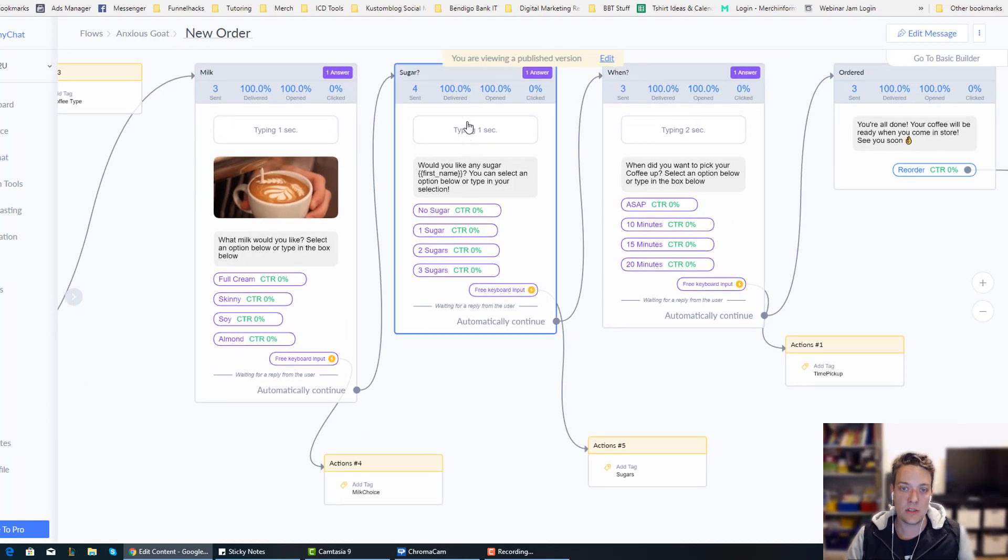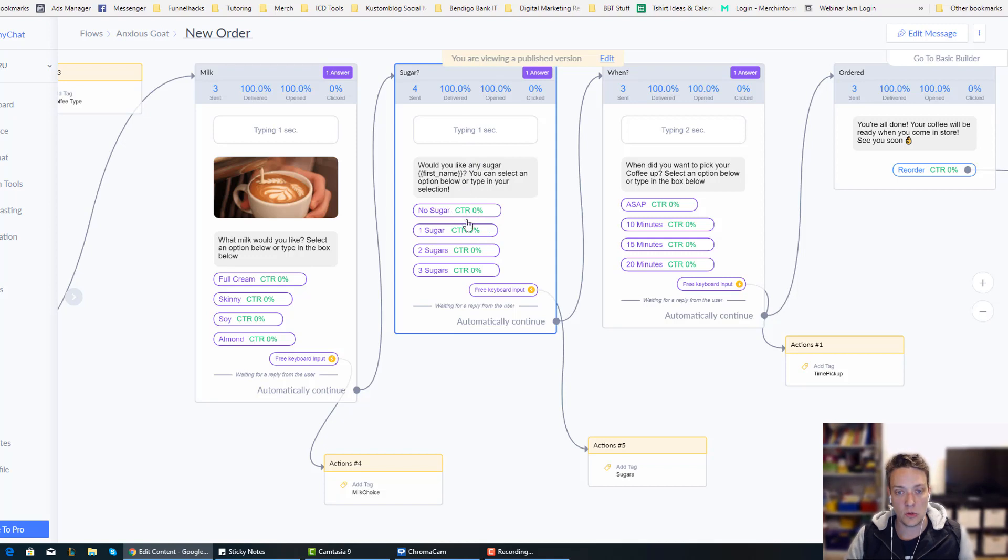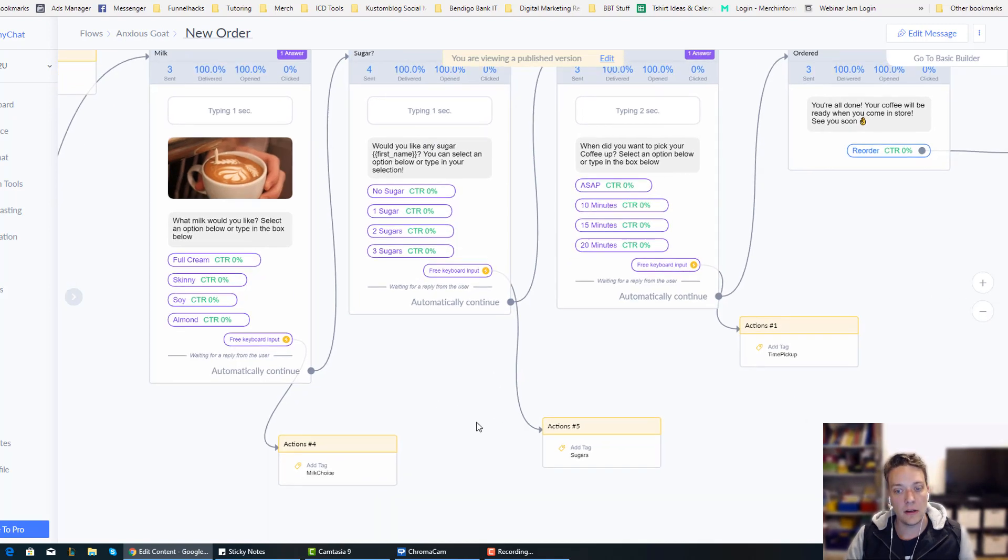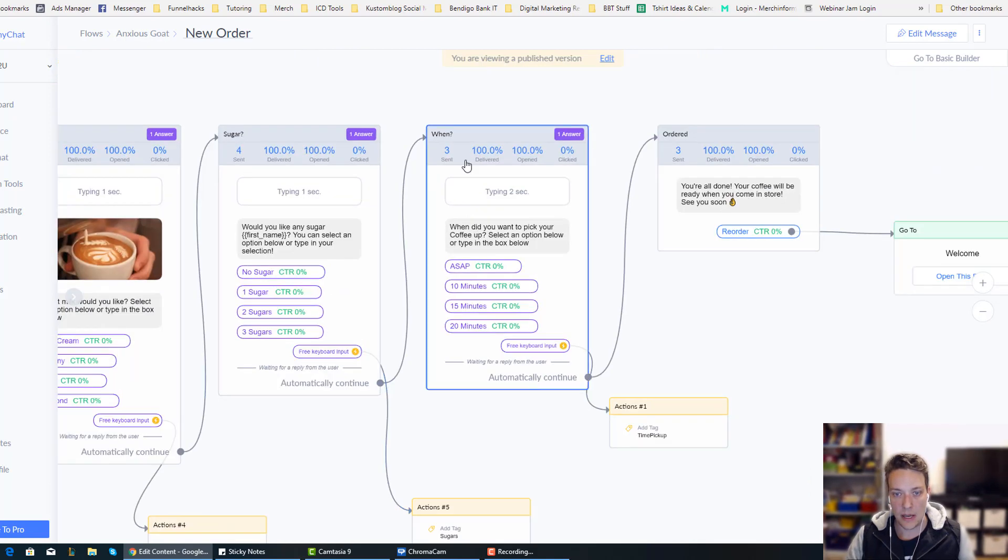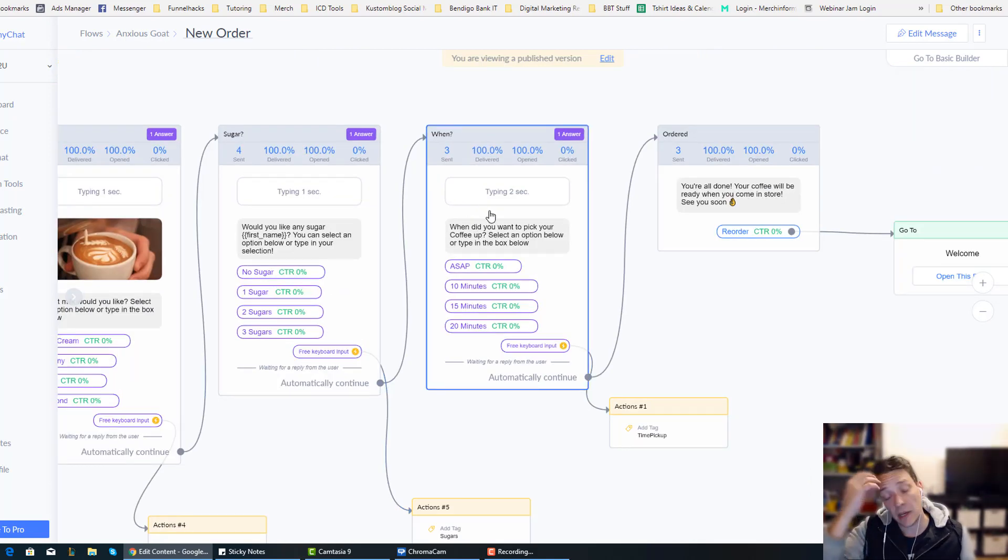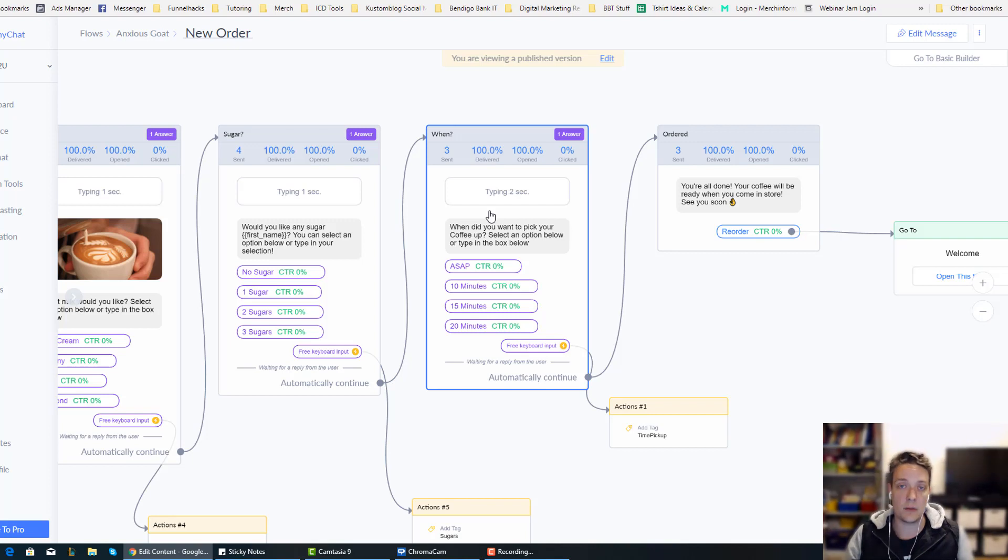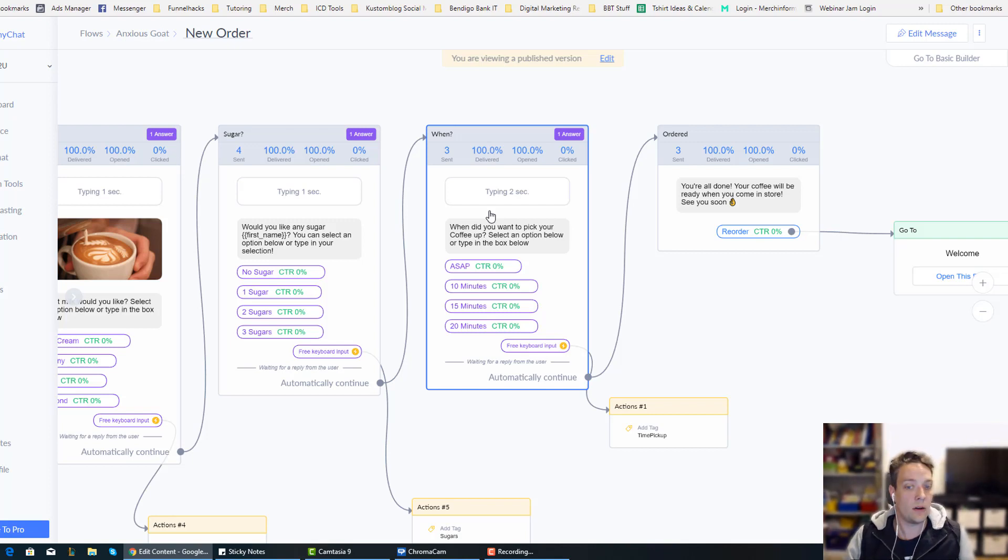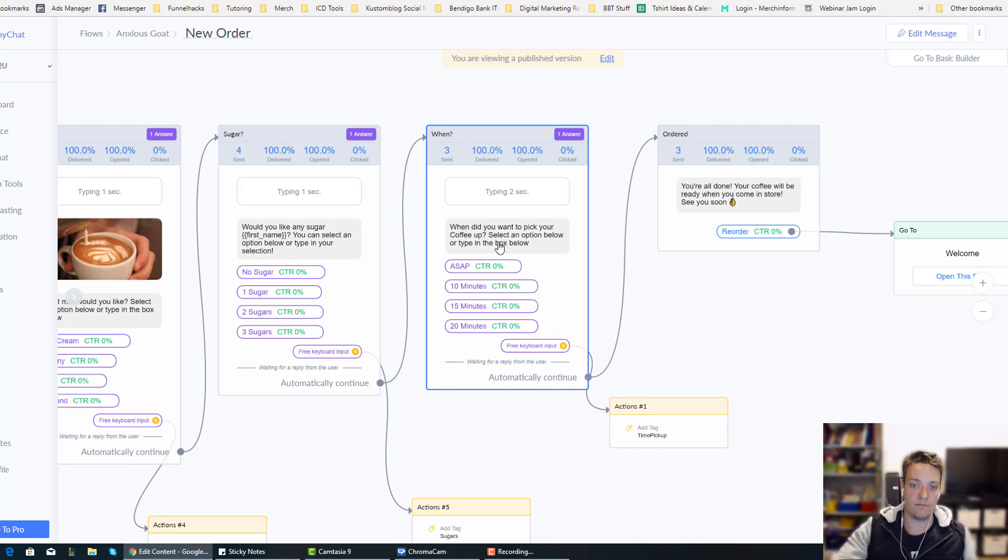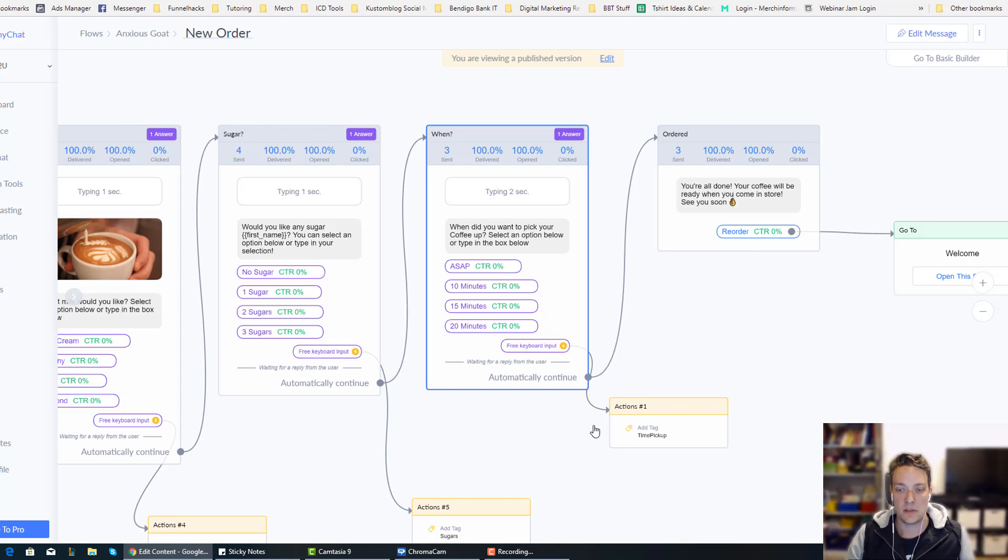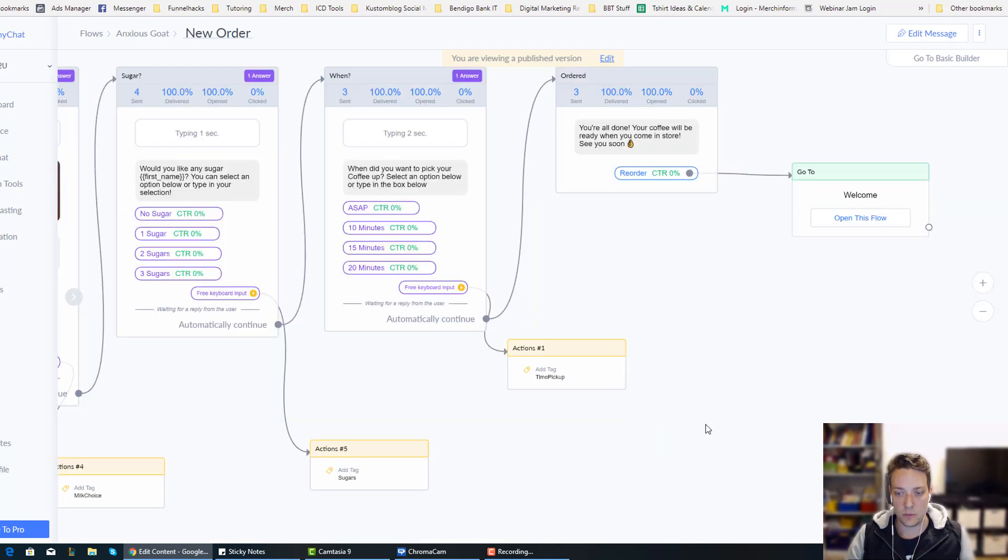And then it just says, do you want sugar? So they can do no sugar, one, two, three, they get tagged with how many sugars. And then it says, when do you want to pick it up? So the way I designed this was, obviously a lot of people are on their way to work, they're at the office, they're still 10 minutes away, so they don't want that coffee straight away, they want it in 10 or 15 minutes. So then they get tagged with a time pickup.